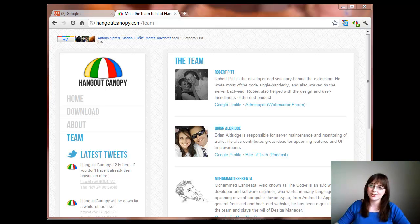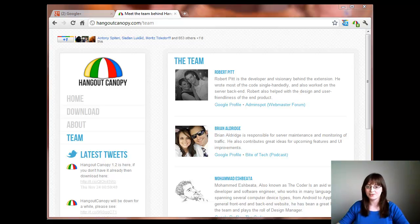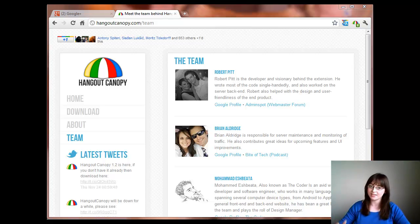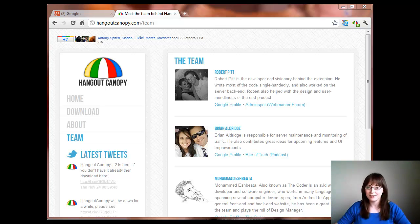Hello, my name is Dolly Young and this is a quick run through of some of the features on Chrome extension Hangout Canopy.